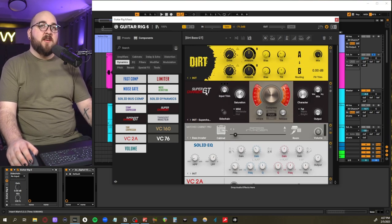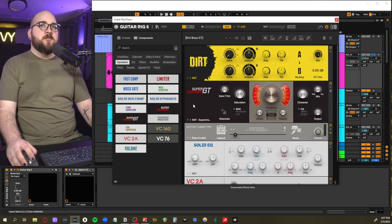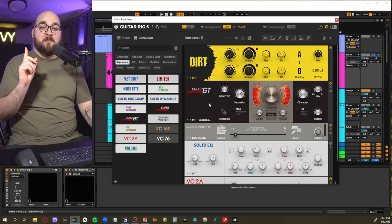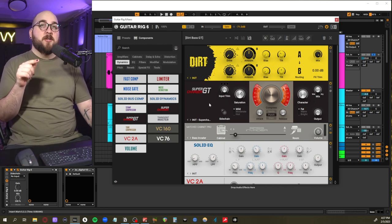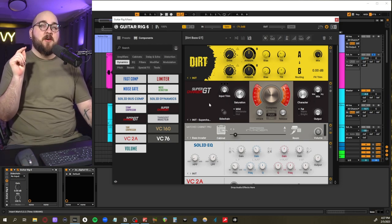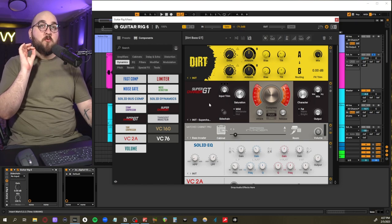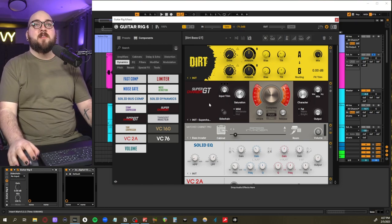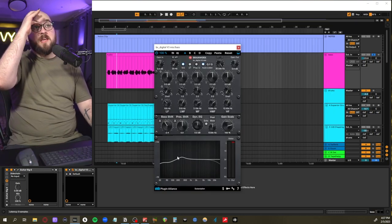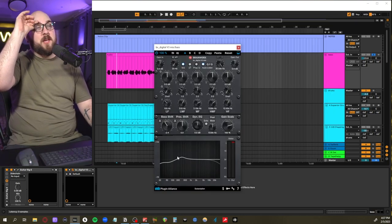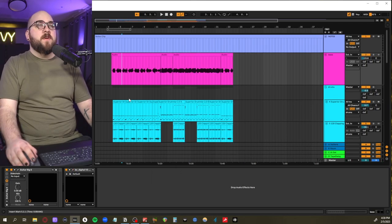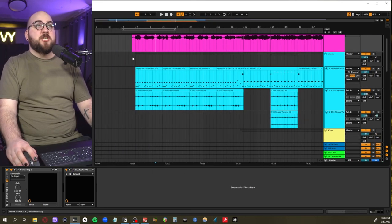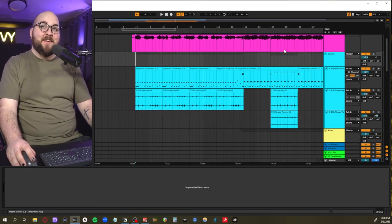For the tone I found this dirt bass preset and modded it a bit in Guitar Rig 6. This Supercharger GT, I had to mess around with a lot. I need to mess around with this module in Guitar Rig a lot more because this one is really nice. And then a little bit of shaping with some EQ and some bass shift.